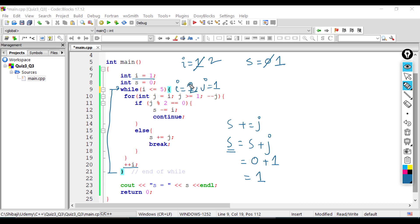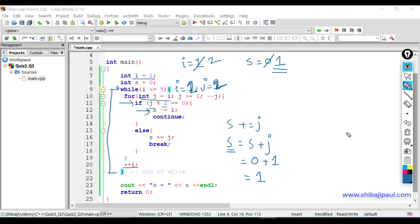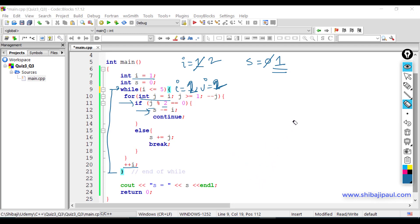On the second iteration, i is two. In the for loop, j is assigned the value of i, so j becomes two. Don't forget s is currently one. Two >= one is true, so we go inside the for loop and check the if statement: two mod 2 equals zero — yes, two is an even number, so the condition is true. We perform s -= i, meaning s = s - i. Current s is one, i is two, so s becomes one minus two which is minus one.